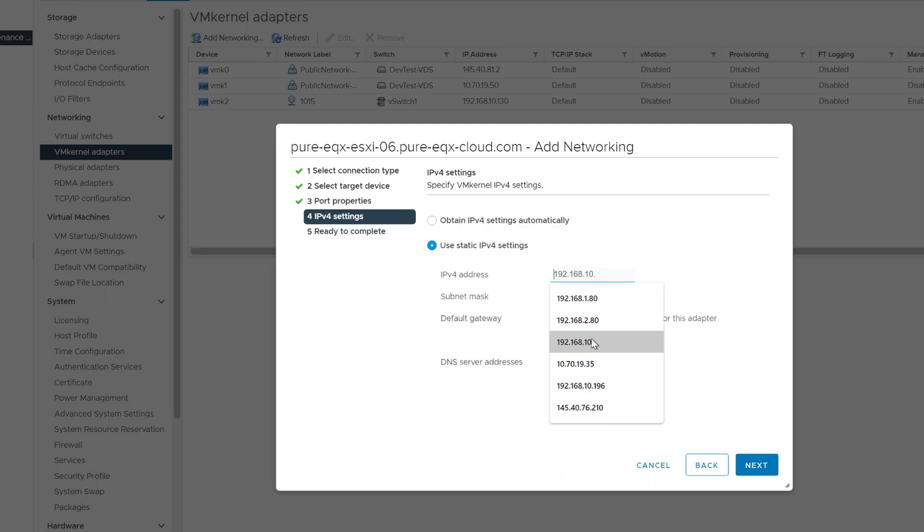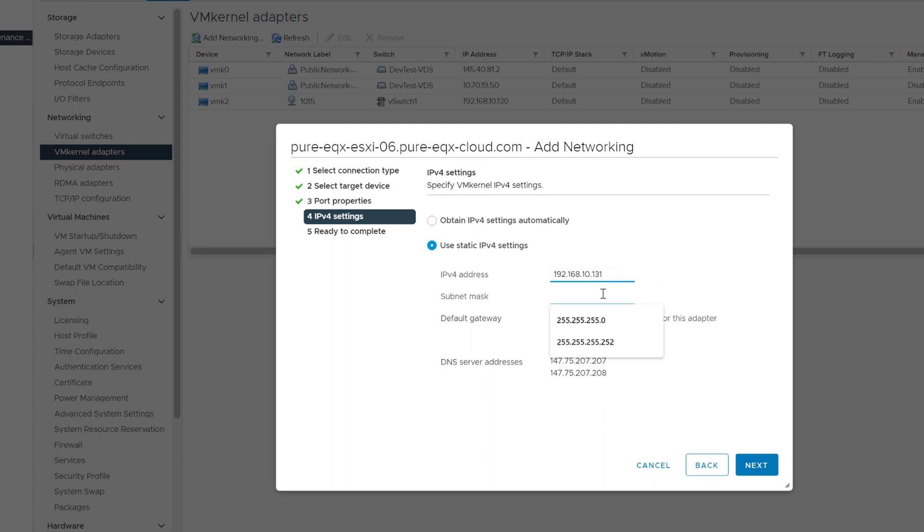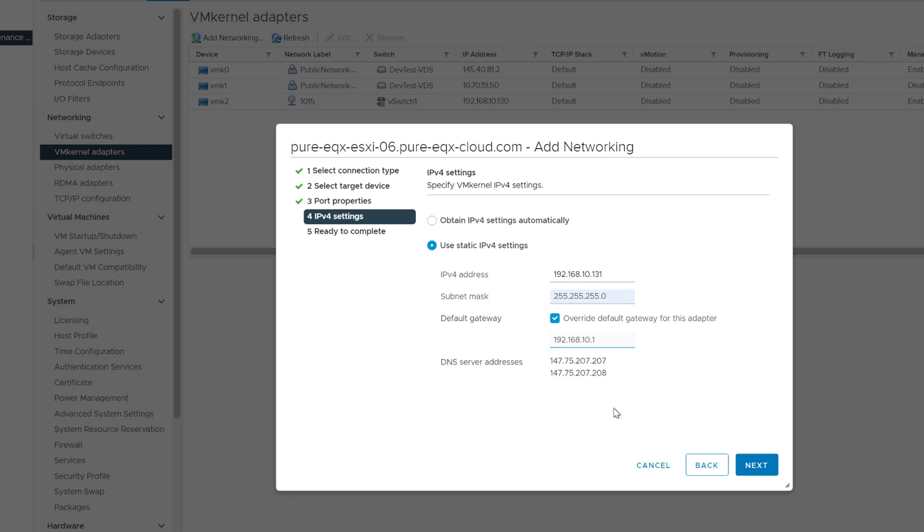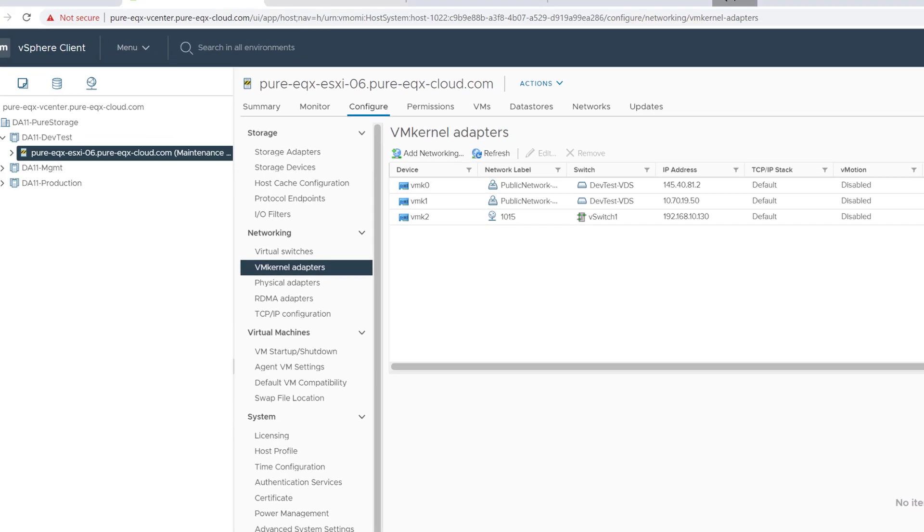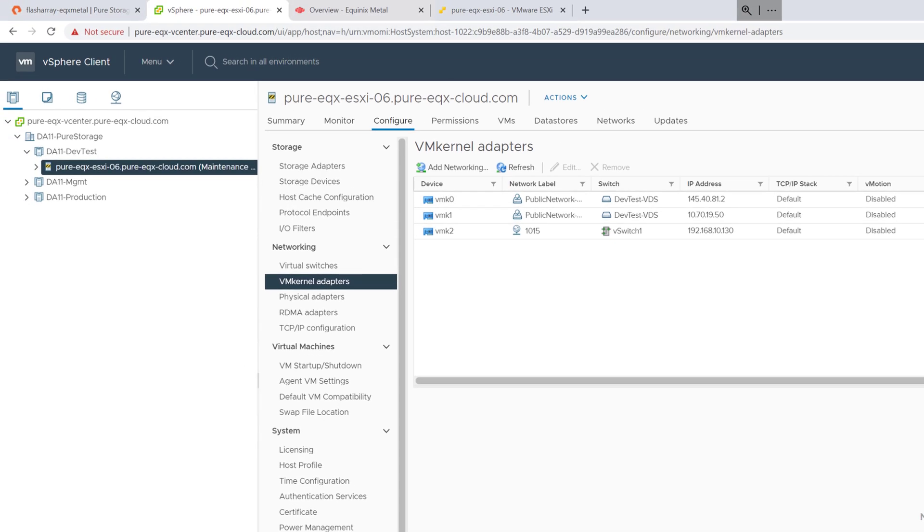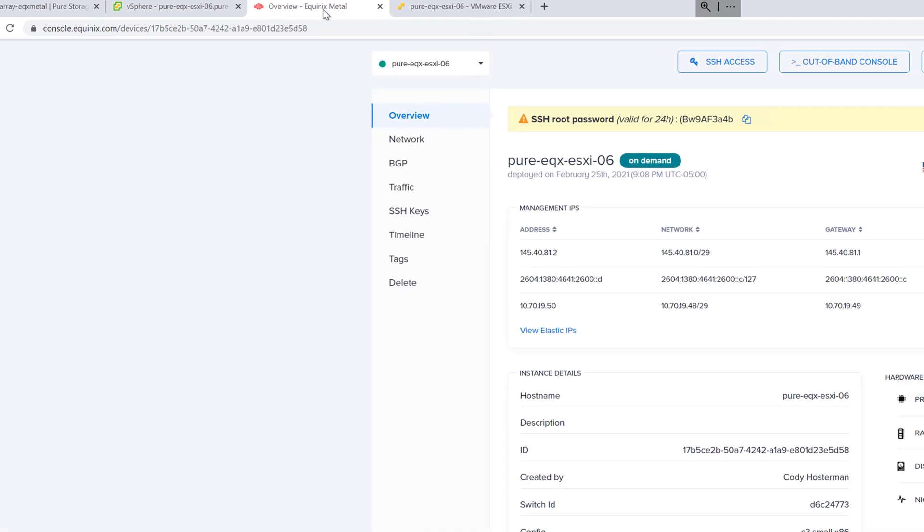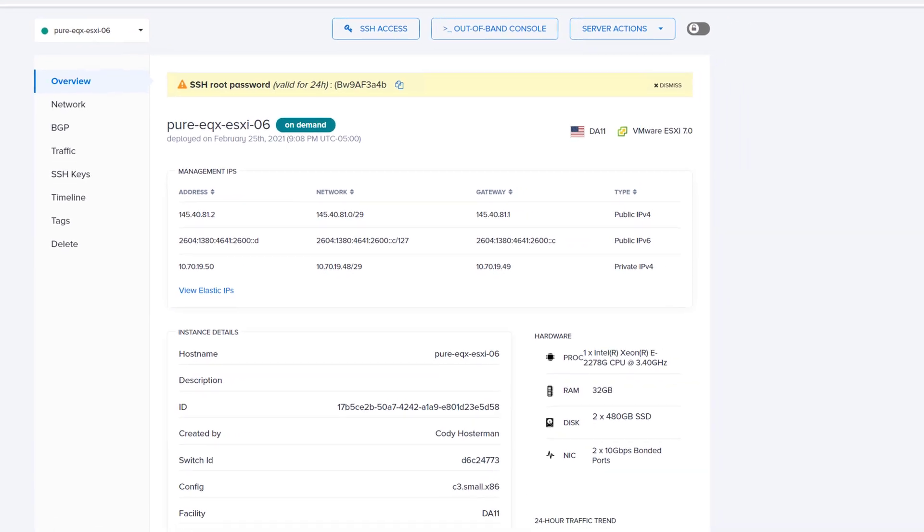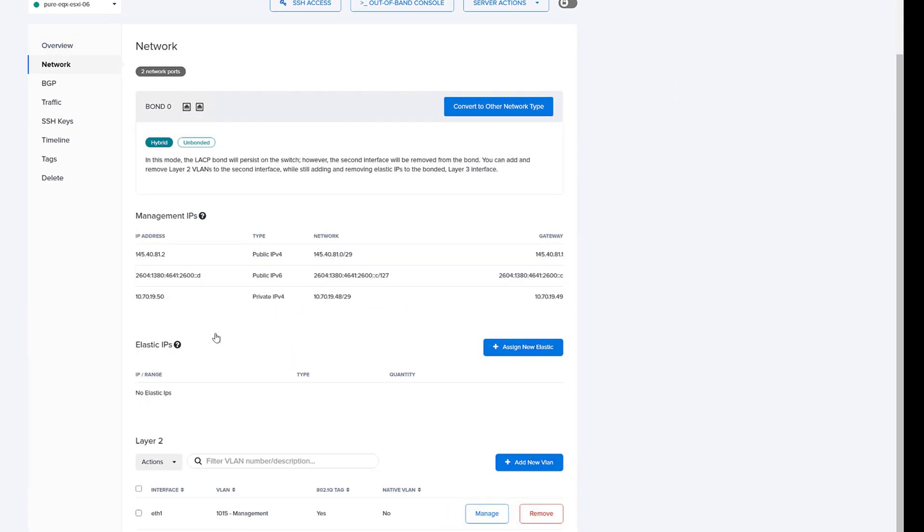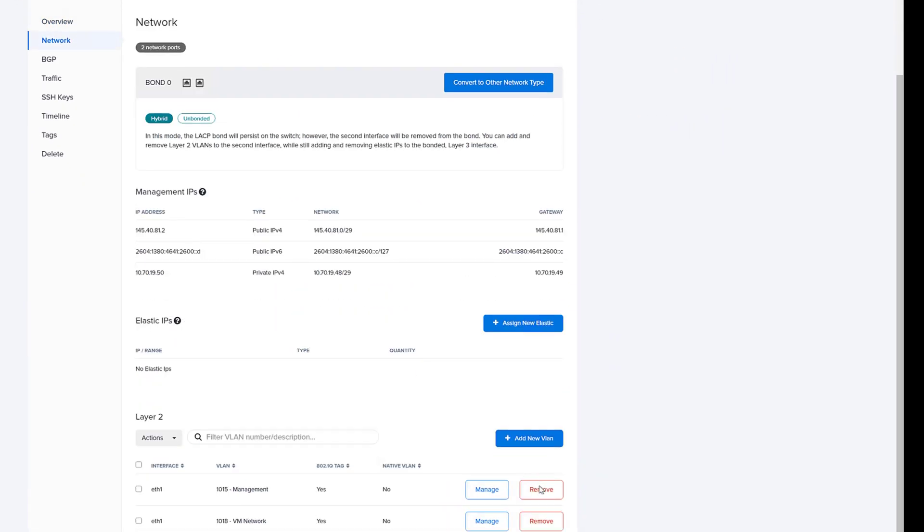I'll give it an IP address on that particular VLAN and then go ahead and add this VM kernel adapter. So that adds the new VM kernel adapter to that virtual distributed switch. And so now we can manage this host on that management VLAN that the vCenter has access to on that particular virtual distributed switch.